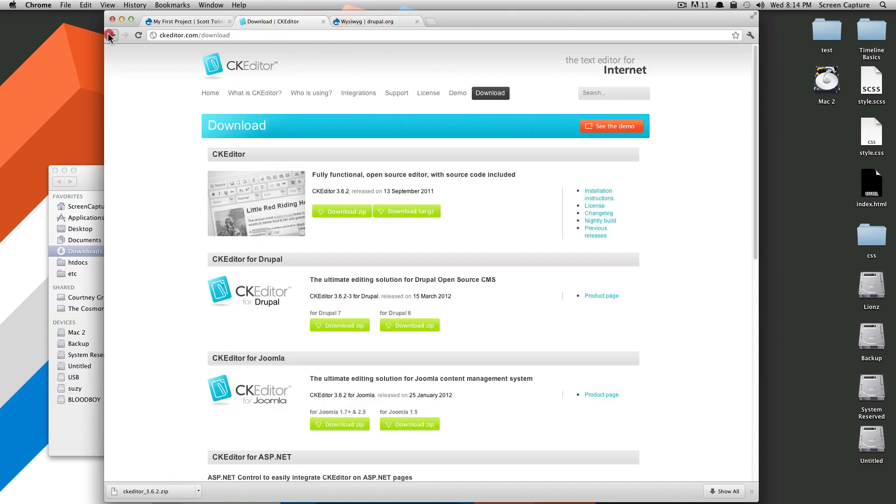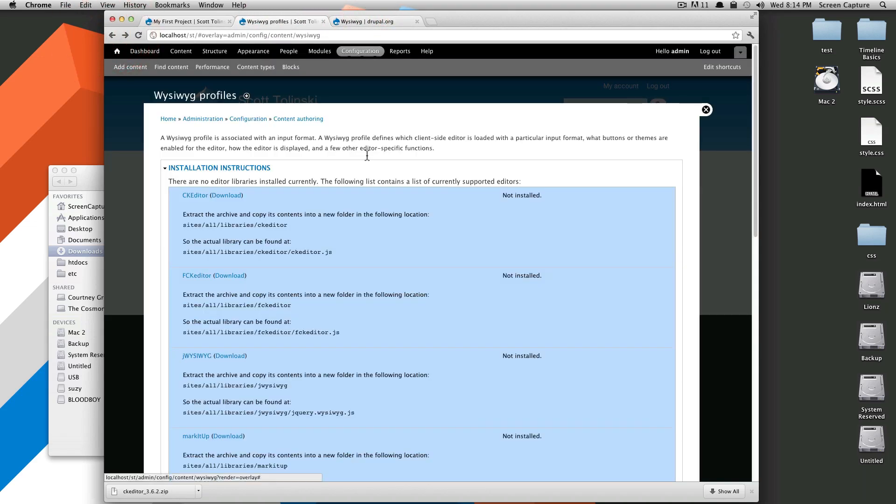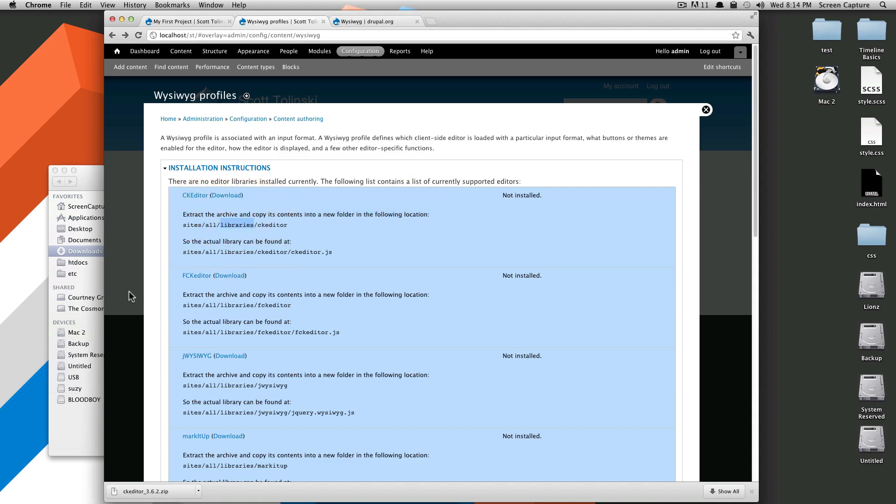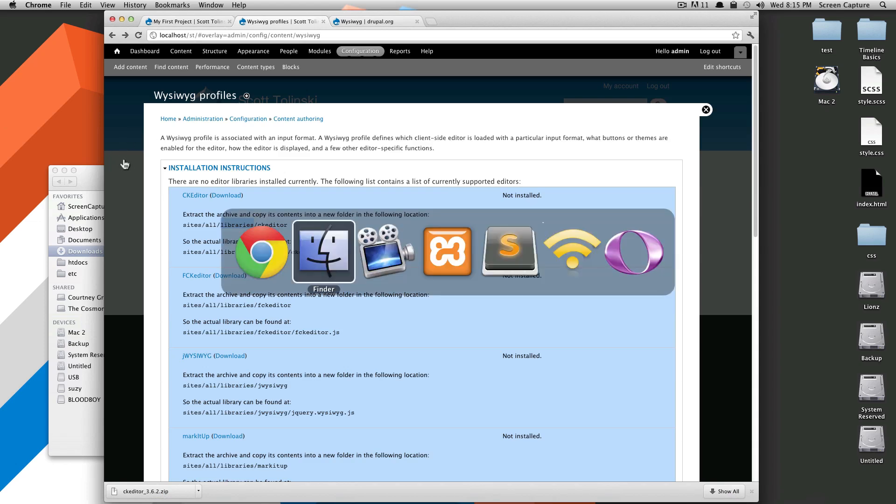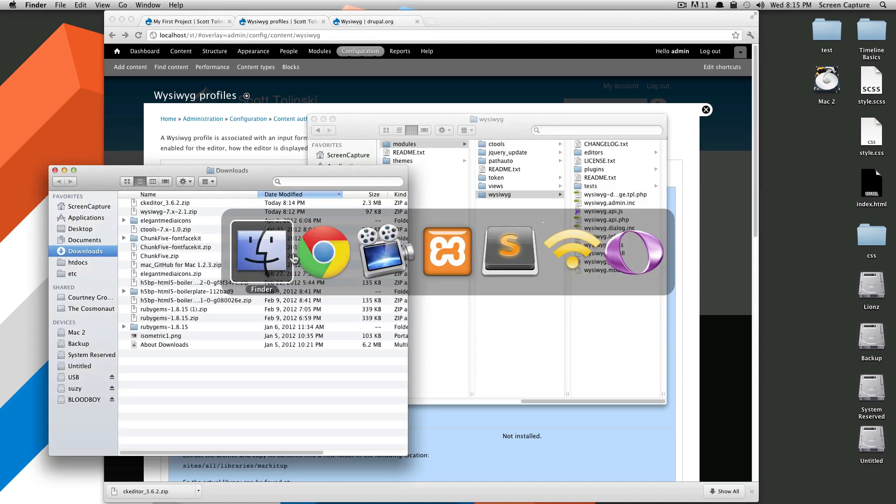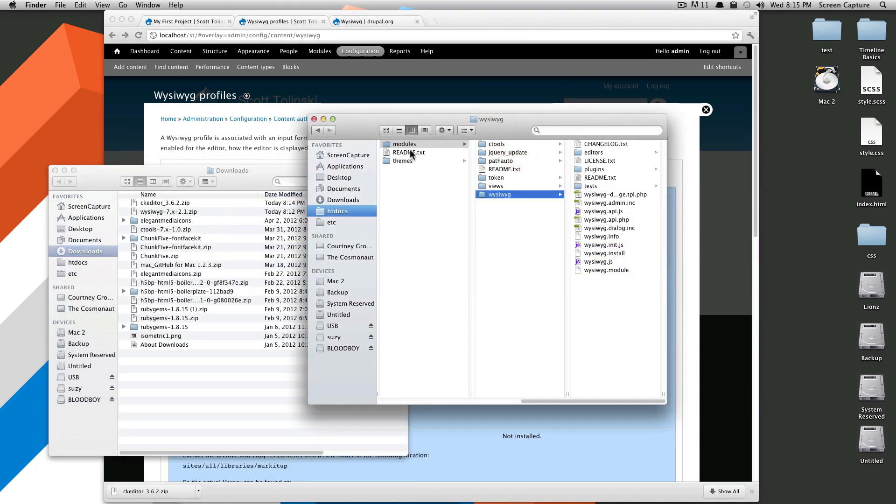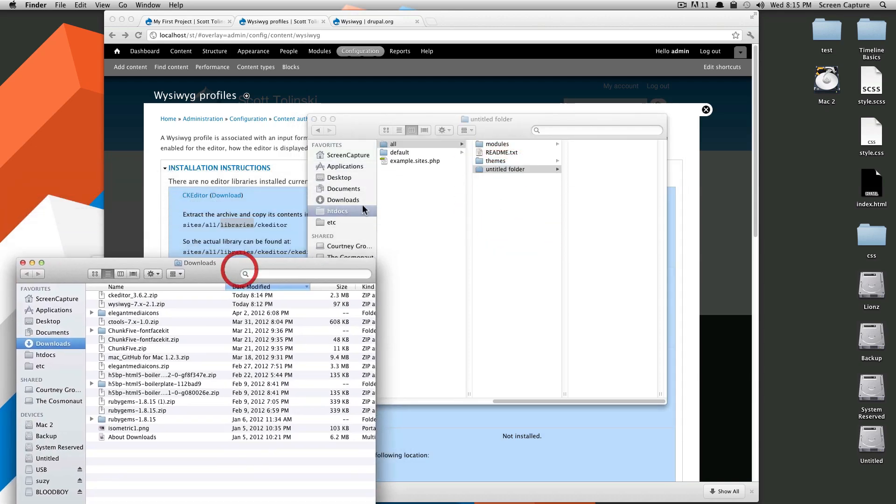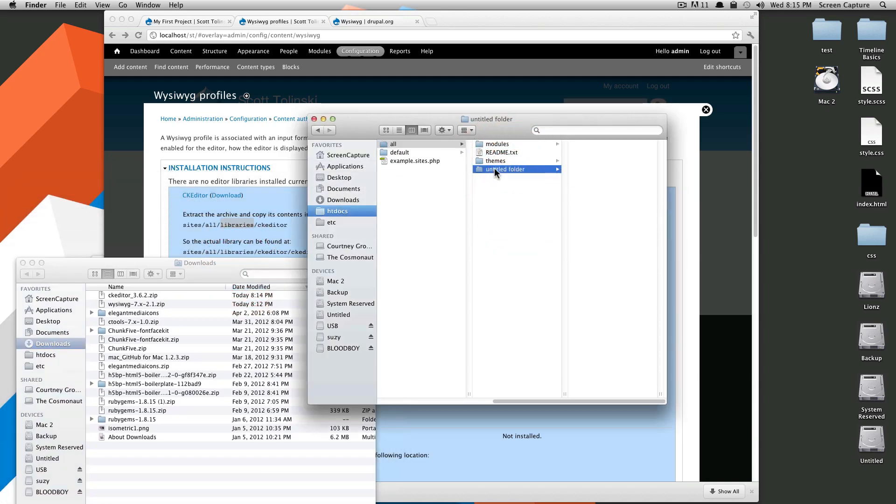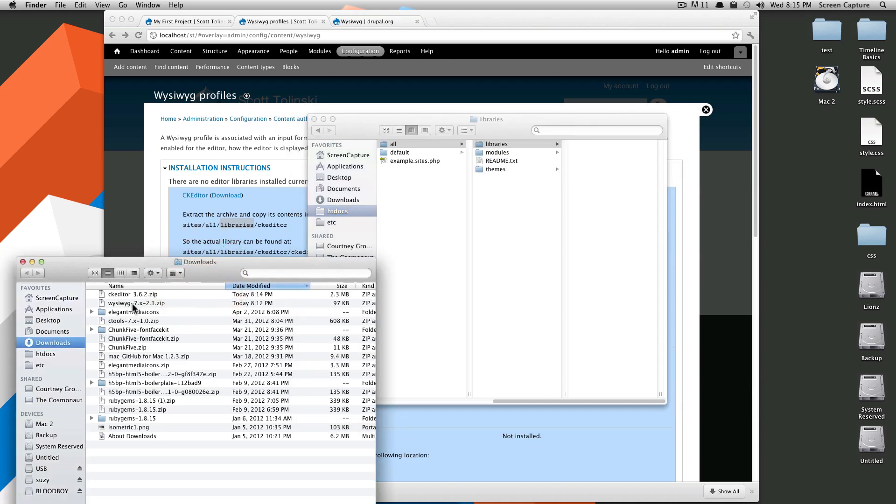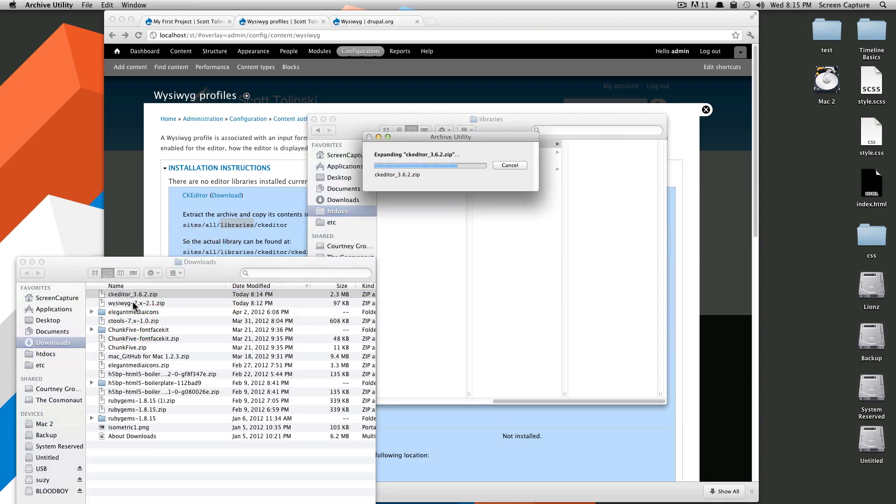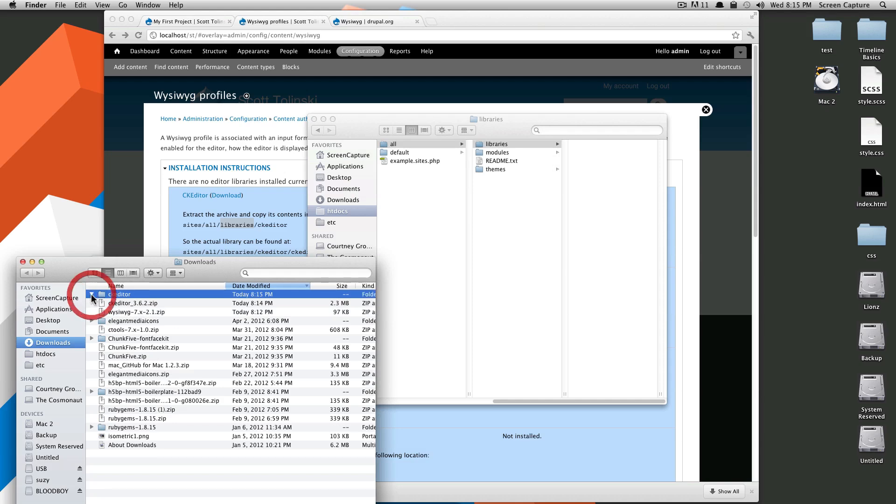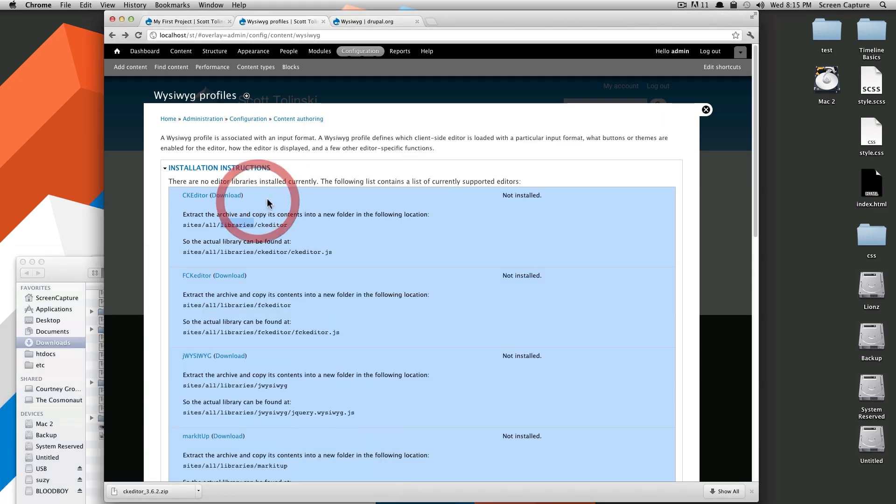If we go back to our site, it's going to tell you exactly where to put these folders. It's going to say extract the archive and copy and follow the location, which is in sites all libraries. And then you'll put CK Editor in there. So let's go to our Finder. They wanted to go to sites all, and if you notice, there is no libraries folder. So this is where we're going to just create one. You just make a folder and name it libraries. Now let's decompress this CK Editor and drag and drop this right into libraries.